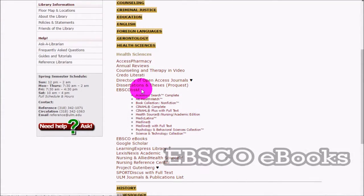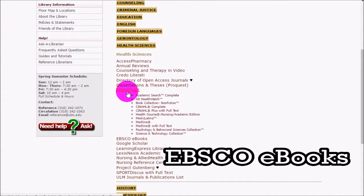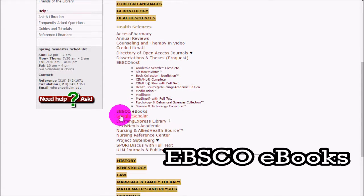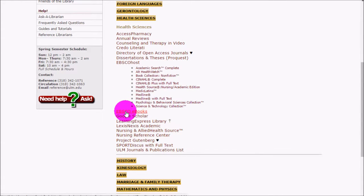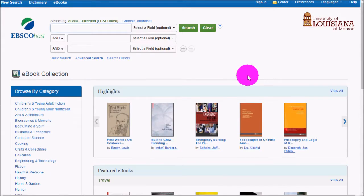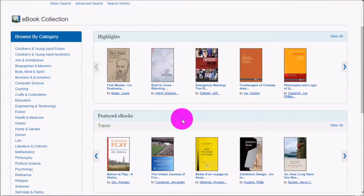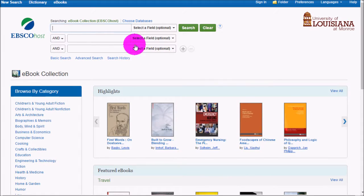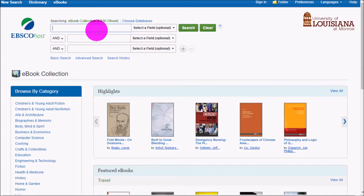We've already discussed the EBSCOhost databases, since those are covered in EBSCO Discovery on the homepage. However, EBSCO eBooks is different — it only searches the eBooks collection and gives you a more eBook-friendly interface where you can see book covers and also search inside the text. You could find a book with a relevant chapter without having to read the whole book — you can just get to the parts you need.